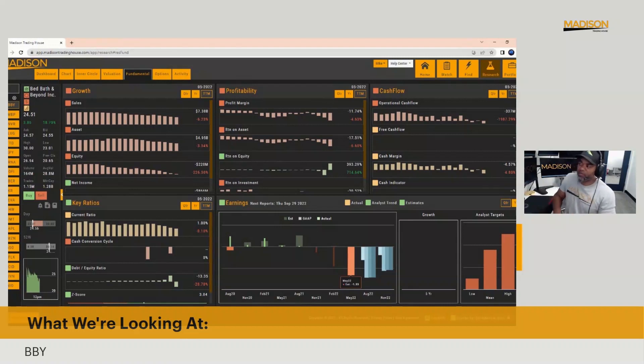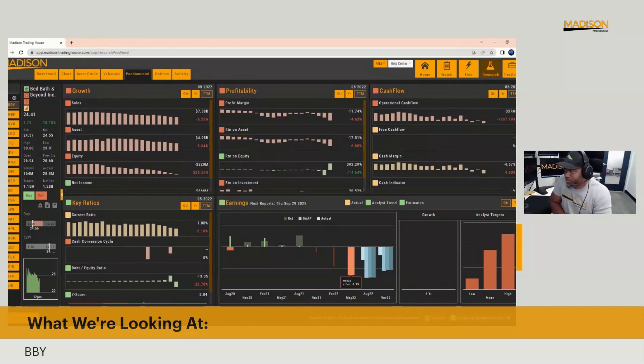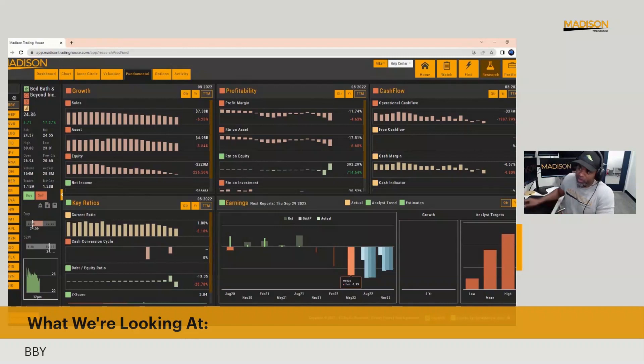Now, one of the things about meme stocks is that no one cares about stuff like that. Well, maybe they do. But basically, this is a short squeeze rally.